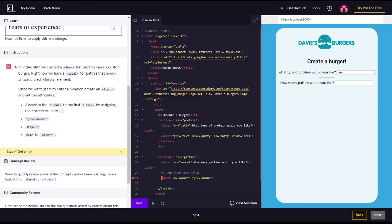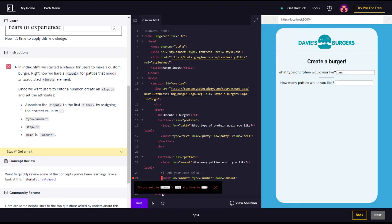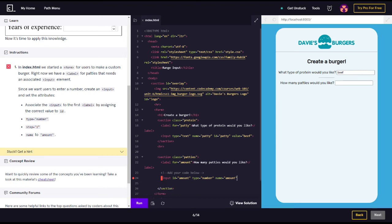Did you set the input type steps? It's good to go step by step so you could keep track of your progress. So name and then we got amount. Did you set the input step attribute to one? Okay, now we got to do that. So let's go ahead and make name equals amount.